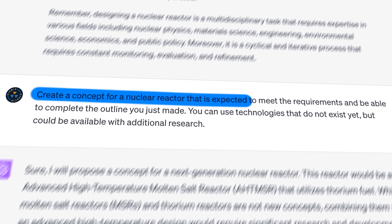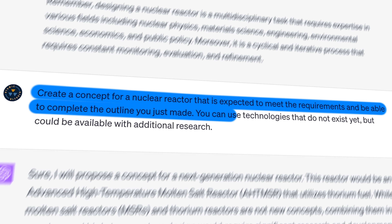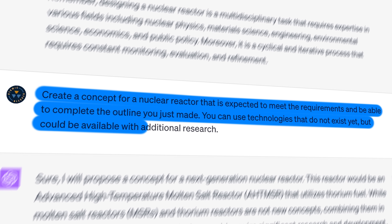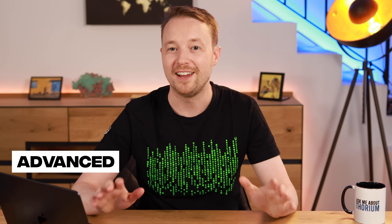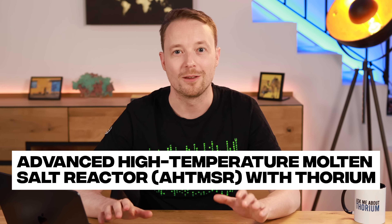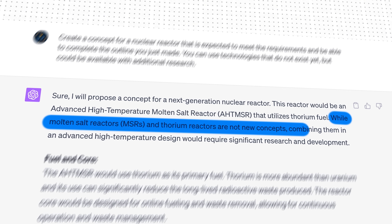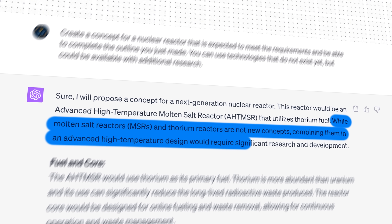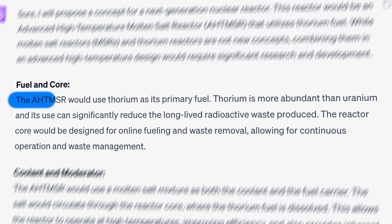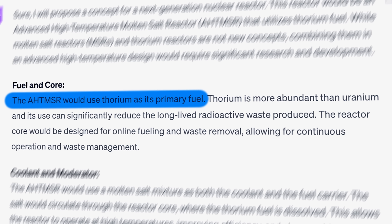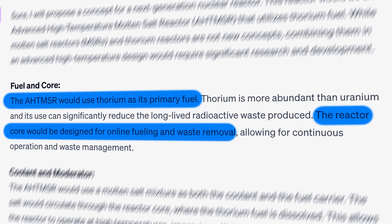So the next step was to actually create the thing. I asked it to create a concept for a nuclear reactor that could meet the requirements, using technologies that do not exist yet but could be available with additional research. It created an advanced high temperature molten salt reactor that runs on thorium. While molten salt reactors and thorium reactors are not new concepts, combining them in an advanced high temperature design would require significant research and development. The reactor core would be designed for online refueling and waste removal, allowing for continuous operation and waste management.